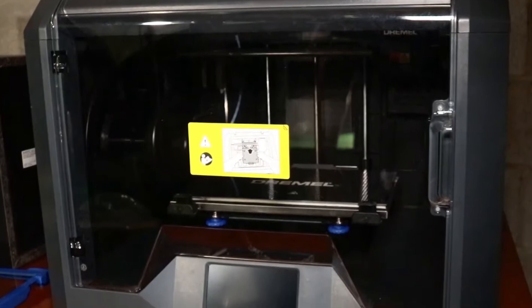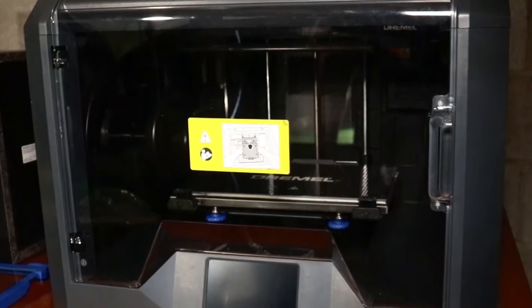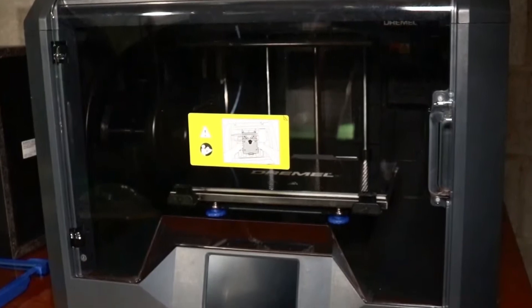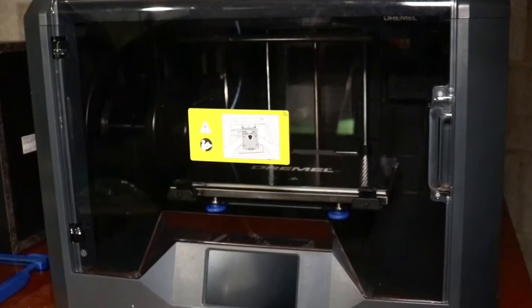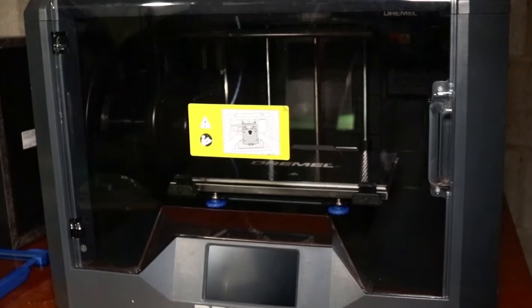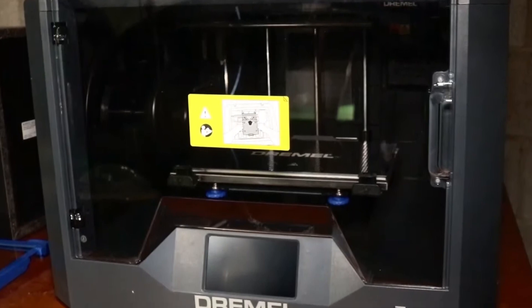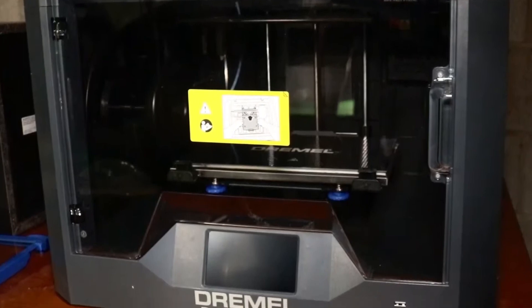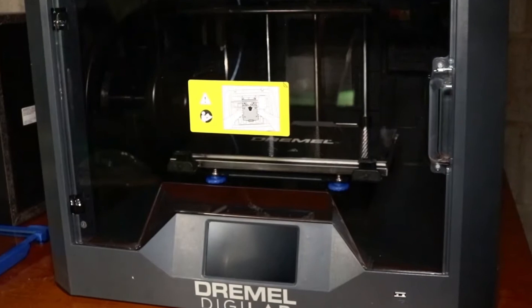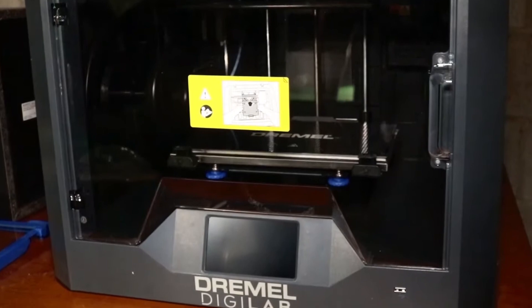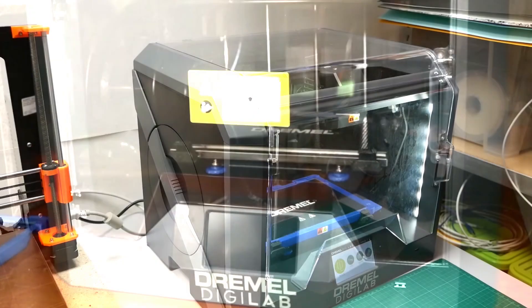With a 50 to 300 micron layer resolution, the 3D45 can print using 1.75mm filaments of nylon, ECOABS, or PLA. The filament recognition system automatically changes the temperature to match the material.